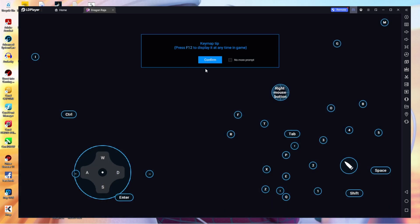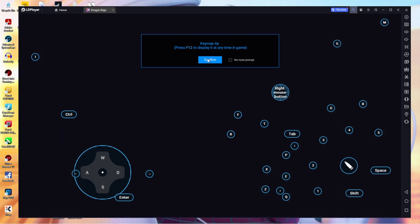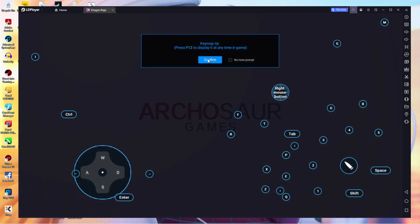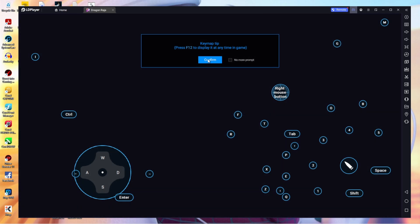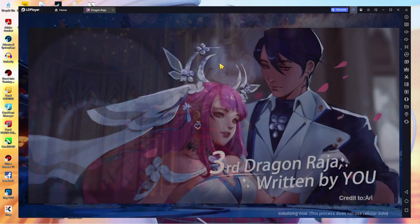I'm going to open Dragon Raja now. You can see it already showed us the key map for a keyboard — these are keyboard bindings — but I will show you the gamepad bindings that you can use. We're just going to fast forward through the loading screens and I'll see you once the game is in.